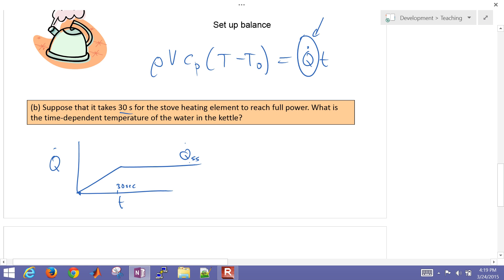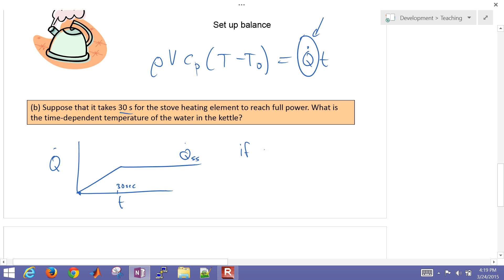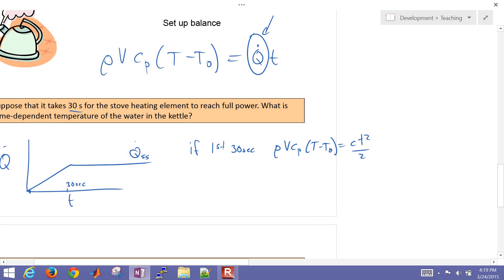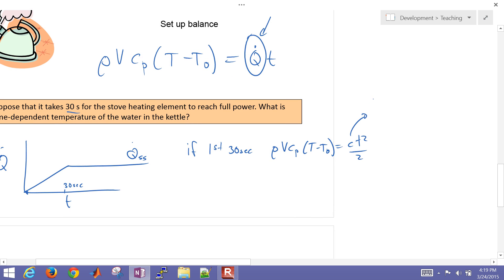What was going to be the time-dependent temperature of the water in the kettle? And so for that one as well, if in the first 30 seconds, then our answer was rho*V*Cp*(T - T0) equals C times T squared over 2, where C was equal to the Q steady state value divided by 30 seconds. So that was our answer if we were in the first 30 seconds.